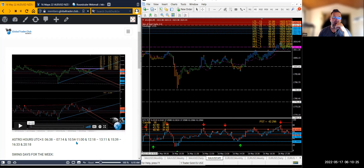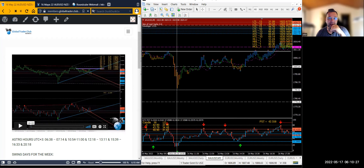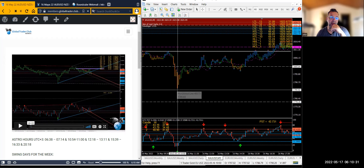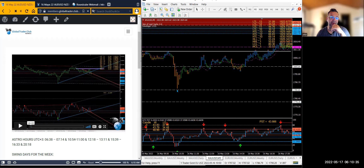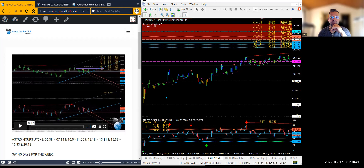Look at this — this is 10:50 and I said 10:54 to 11, so that's just six minutes apart. The market goes to 10:54, 10:55 and starts going up from that price area. That's really good.